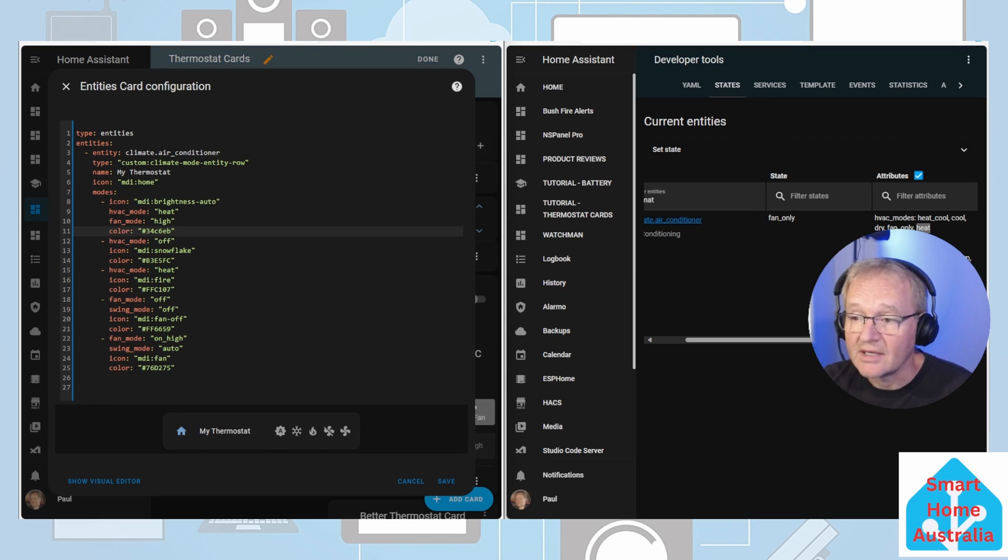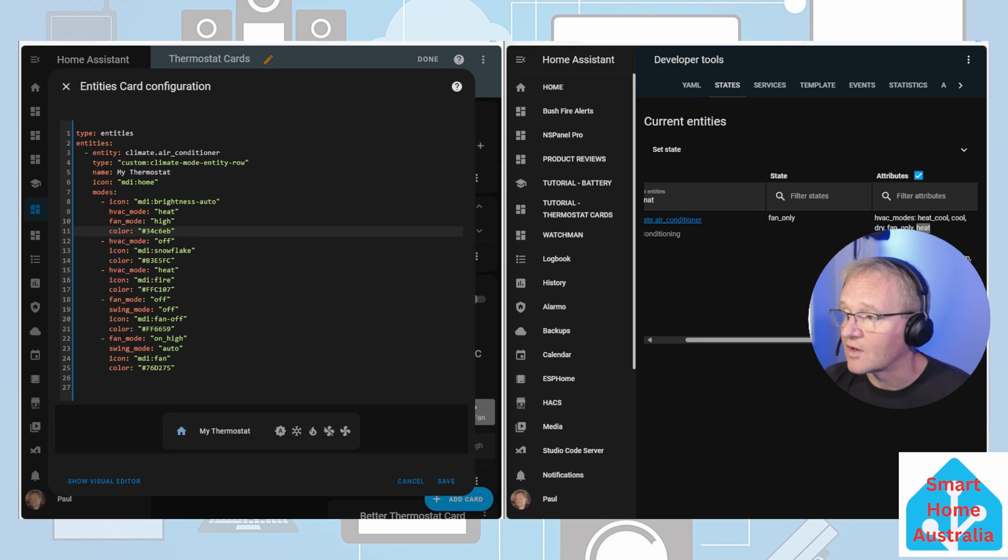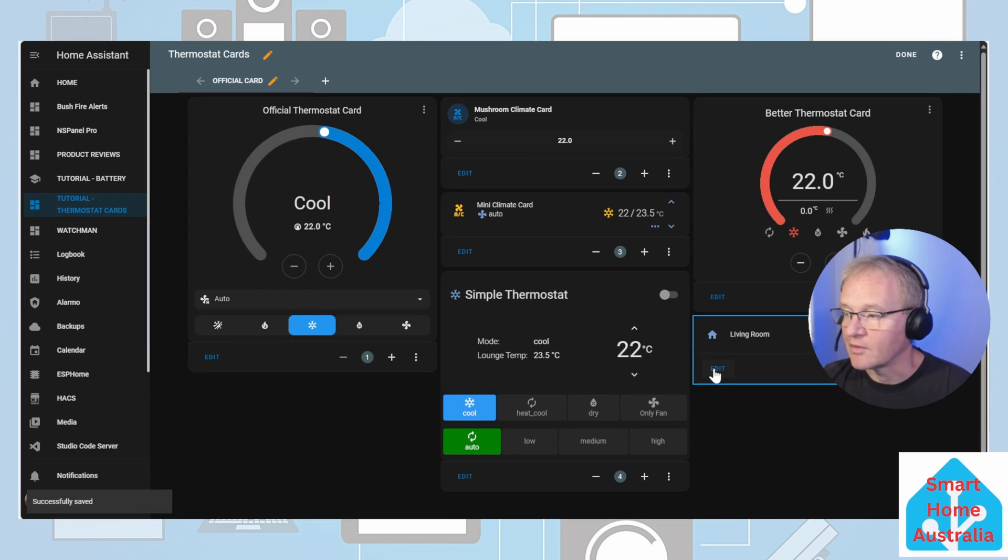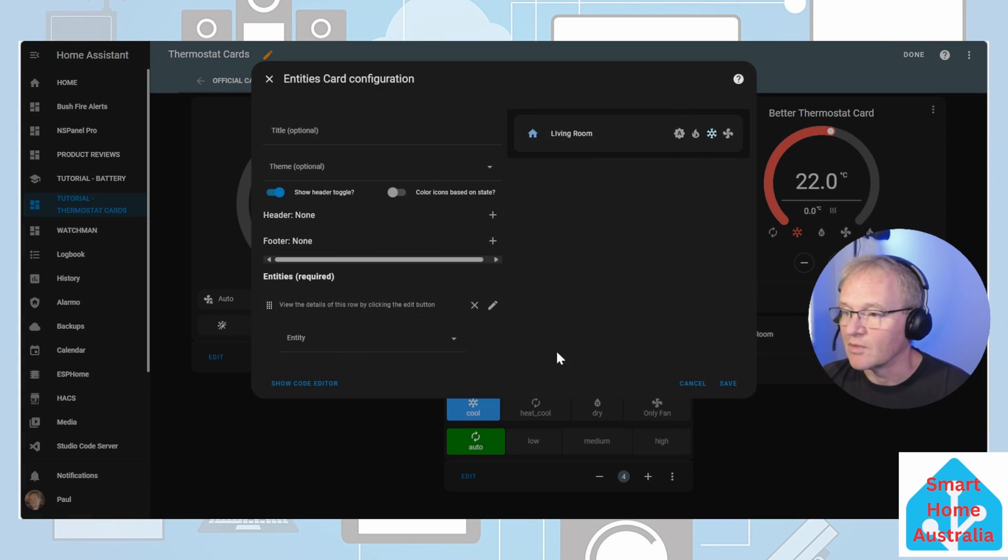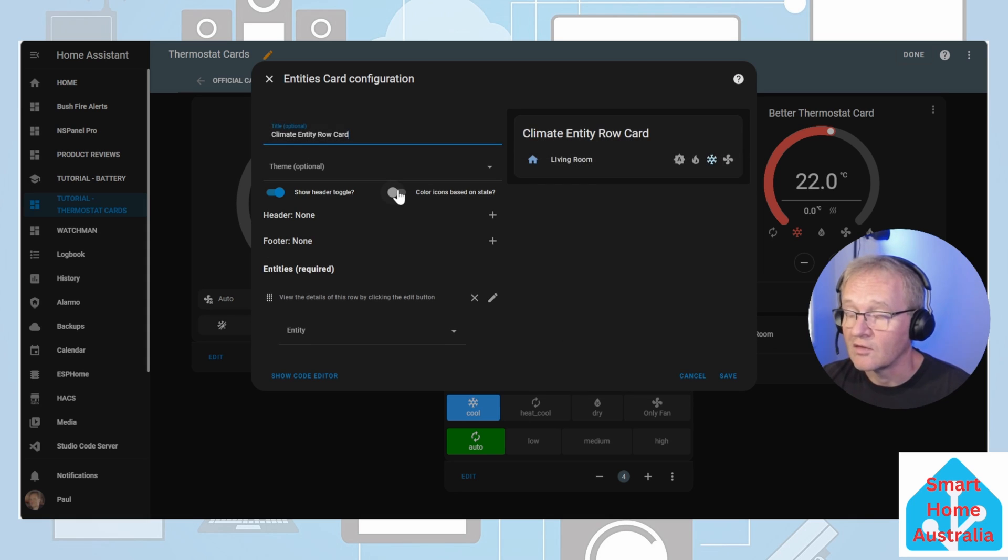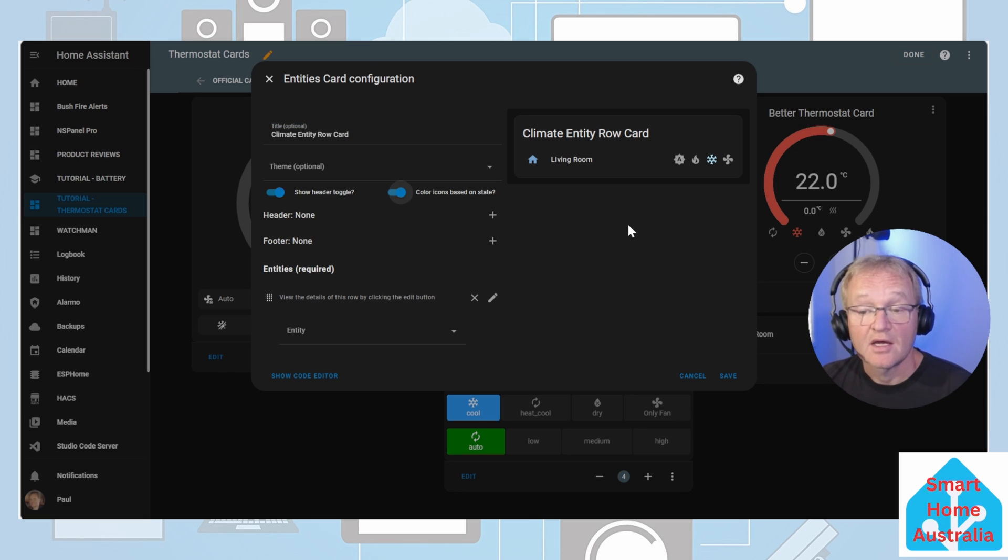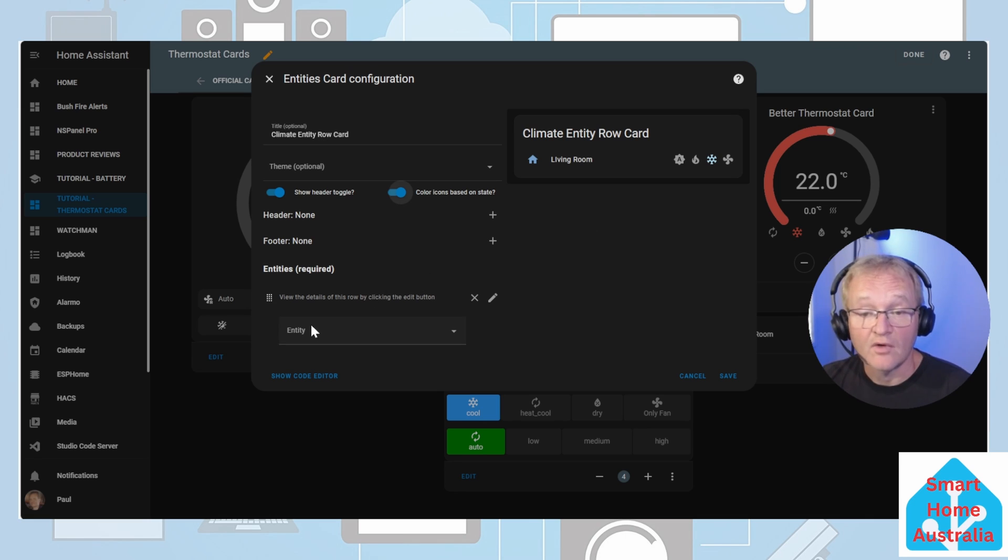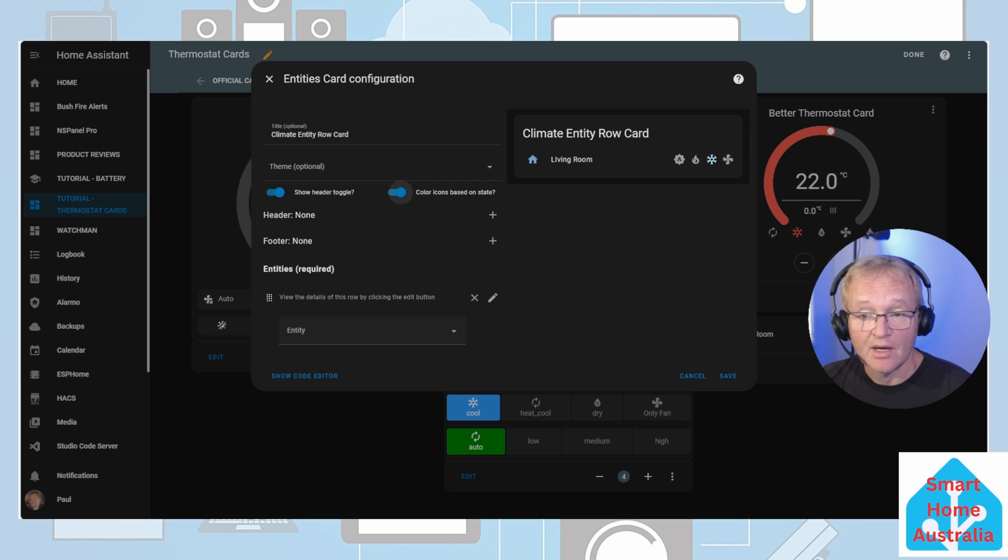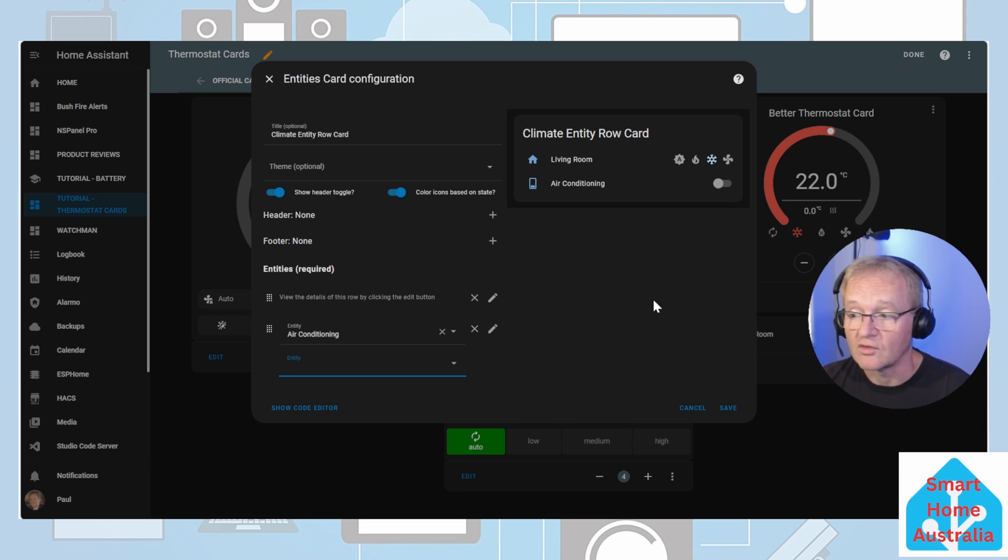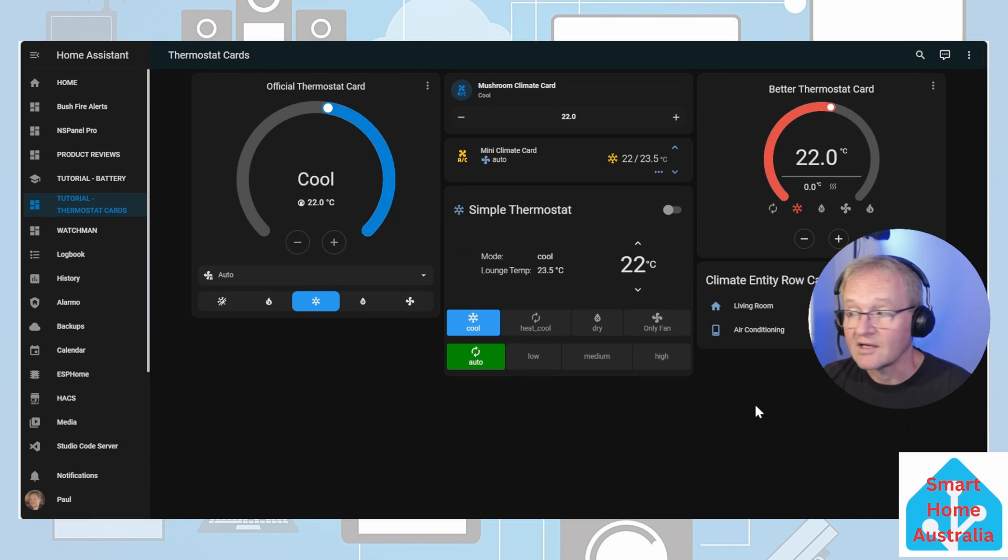We now need to repeat the same exercise across all of the different modes to make sure that they match off against the valid modes for our attribute. Once we finish with our modifications we can press the save button. Now I suggest going back into the edit mode and a UI will be brought up. Let's give this a title. I like to turn on the color icons based on state. Now in my case this is an old air conditioning system and does not have an HVAC mode of off. So therefore I'm going to have to add an additional element into it. Therefore I'm going to have to add an additional entity to be able to turn on and off the HVAC system. This entity is a switchbot hub that transmits an IR signal to the HVAC system to turn on or off. Now we can press save and press done and our climate entity row card is finished.